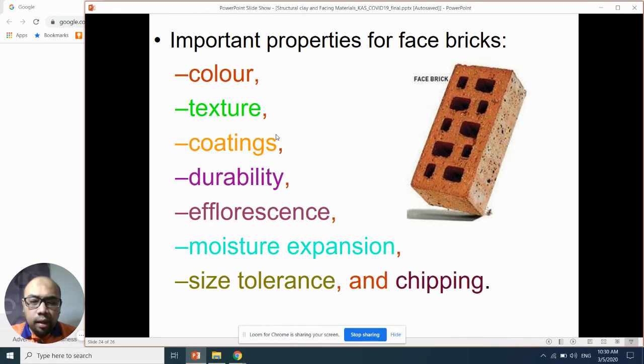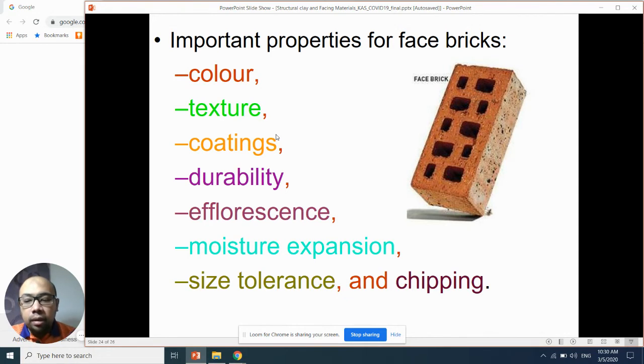Efflorescence means there are white deposits on the surface. Why? Maybe due to rain, because rainwater contains certain salts.